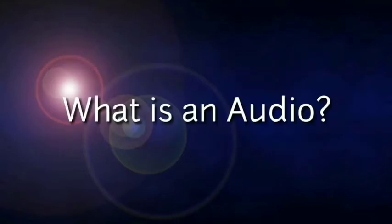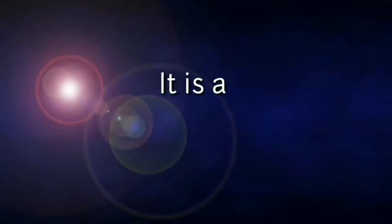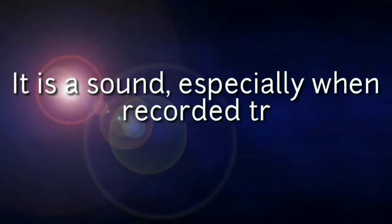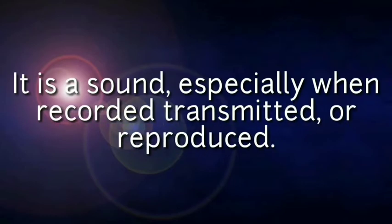What is an audio? It is a sound, especially when recorded, transmitted, or reproduced.